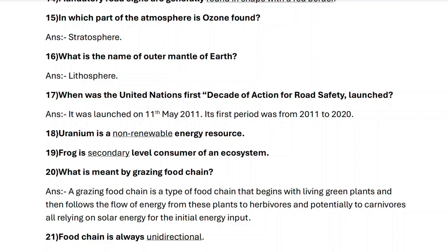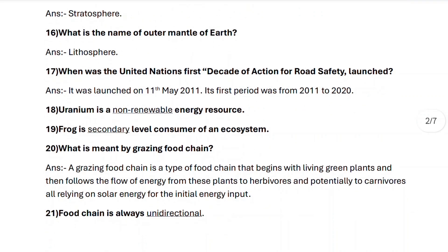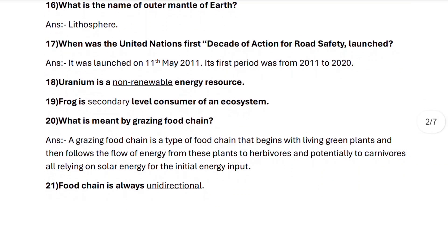Fill in the blank questions: Uranium is a non-renewable energy resource. Question nineteen: frog is a secondary level consumer of an ecosystem.